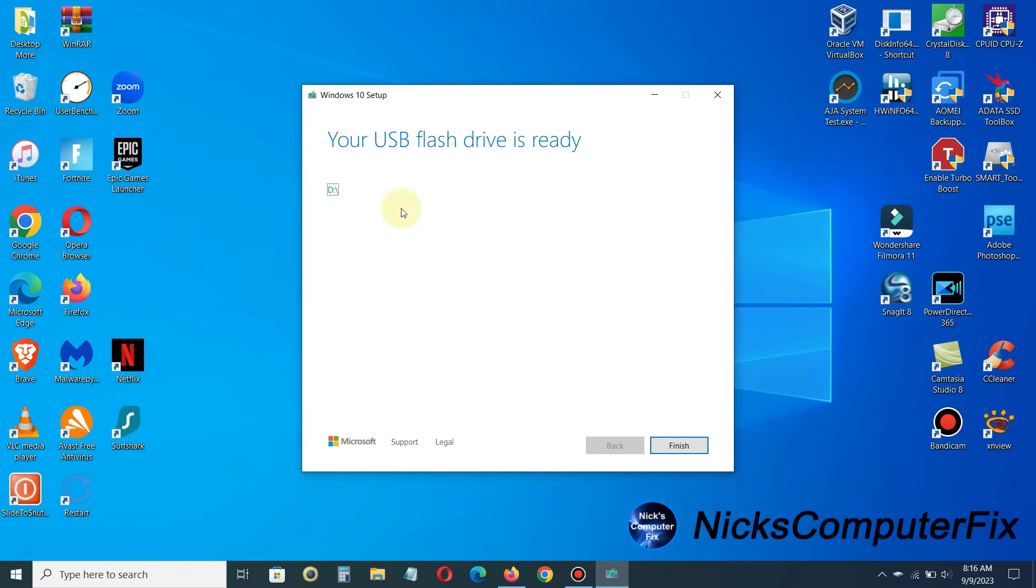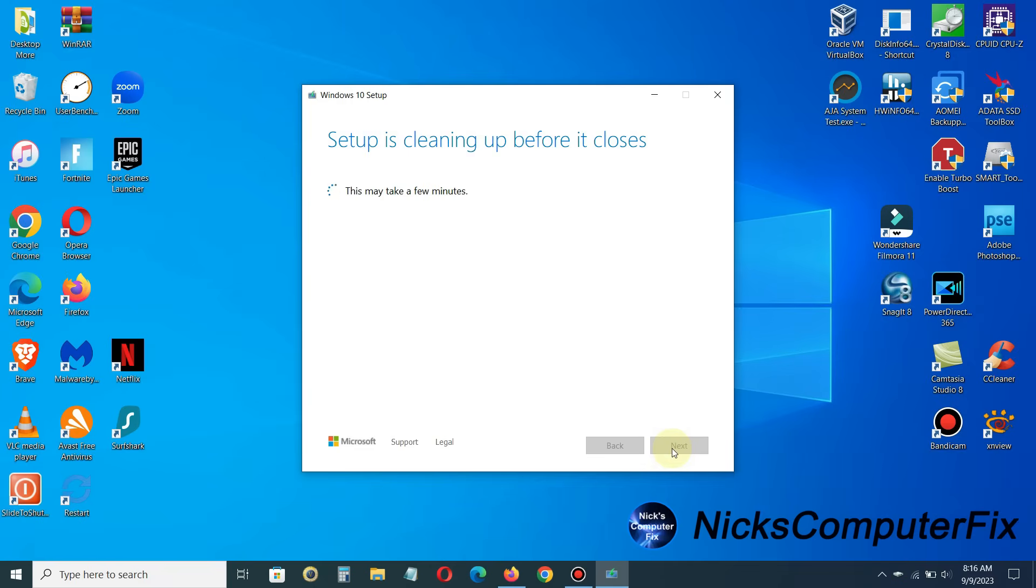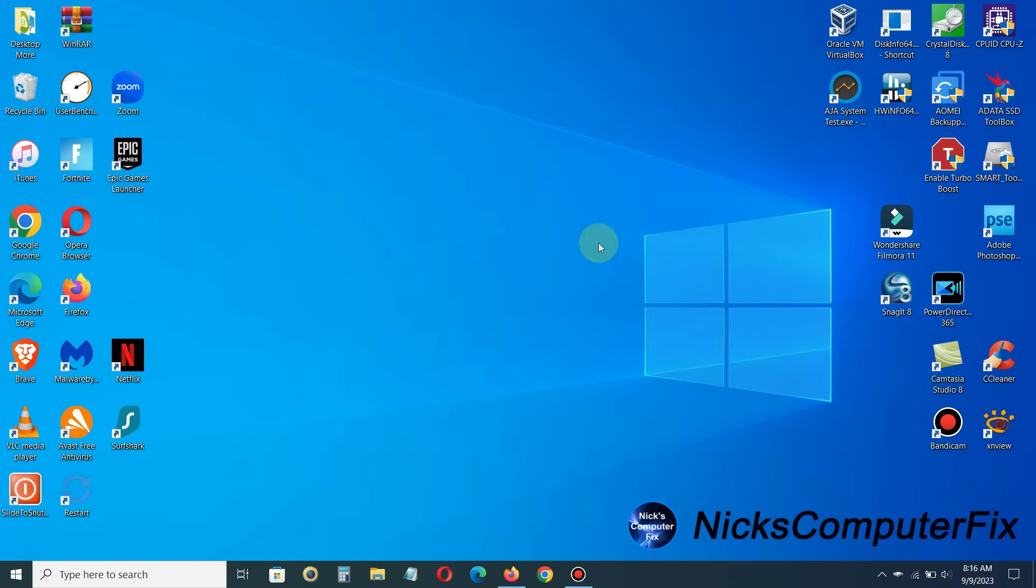And once it's completed creating your media and downloading Windows 10 onto your USB flash drive, you will get your USB flash drive is ready message. And at this point you are pretty much ready to go and click on finish. And it does a little bit of cleaning up process, so don't take your flash drive out of your USB port on your laptop immediately. Give it a minute or two to finish cleaning up the temporary files that it created while it was creating your USB flash drive for Windows 10.